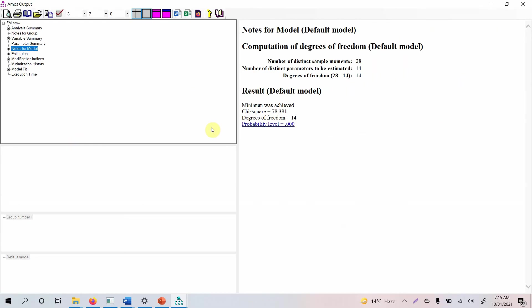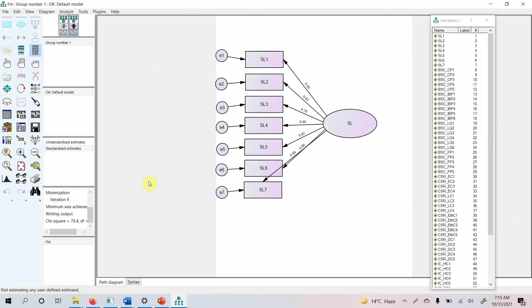Now you can run this model and view the output by clicking 'View Text.' We will discuss the output in detail in coming videos. I hope this video helped you understand how to develop a basic model in AMOS. In the next video, I'll work with a pool of latent variables — more than one construct — and we'll develop a measurement model for multiple constructs and analyze the output. Thank you very much.